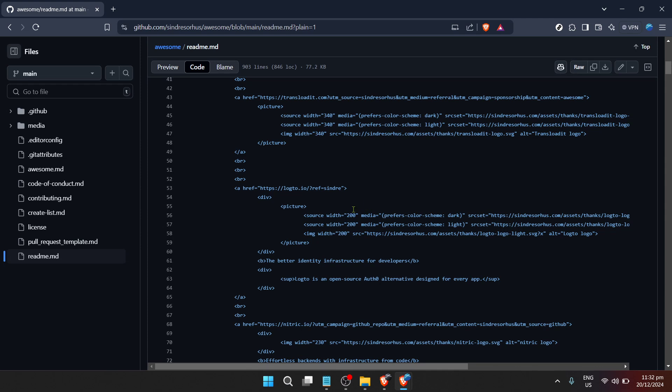And there you have it, a thorough guide to navigating and using GitHub's search functionality to find the code you need. With a little practice, you'll become adept at slicing through the vast amounts of information on GitHub to find those precious snippets that make your development work a breeze. Happy coding and remember to share your own projects on GitHub to contribute to this vibrant community.